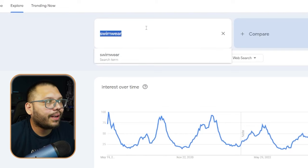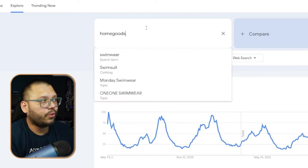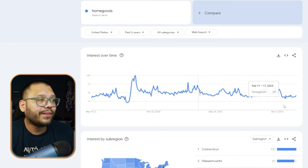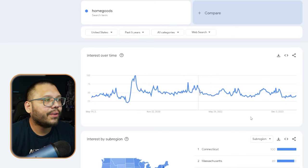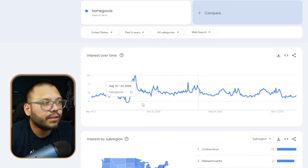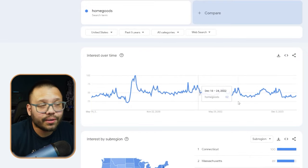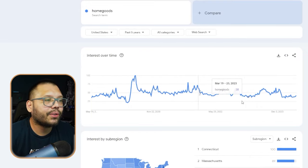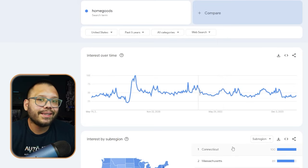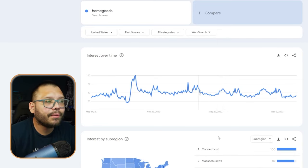So we checked out swimwear. Let's think of another niche — how about home goods? Home goods are an awesome niche to dropship and are a lot of times pretty high profit. This graph is a little bit crazier. We can see that it is pretty much trending almost year round. There are a few spikes — a few times throughout the year where it's going to be selling more than others, but it's fairly consistent throughout the year.